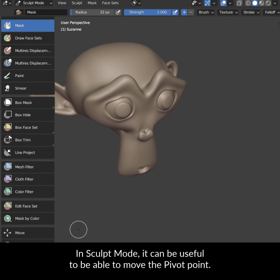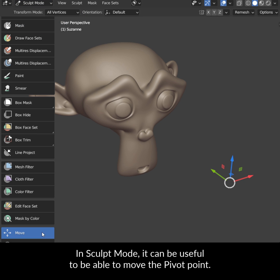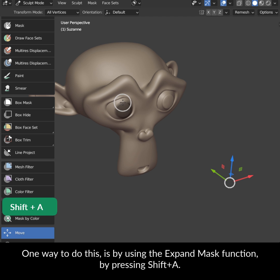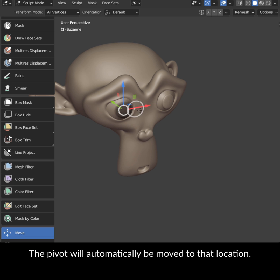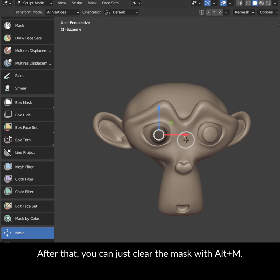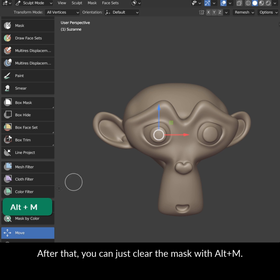In Sculpt Mode, it can be useful to be able to move the pivot point. One way to do this is by using the Expand Mask function by pressing Shift-A. The pivot will automatically be moved to that location. After that, you can clear the mask with Alt-M.